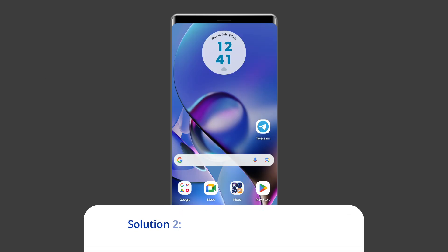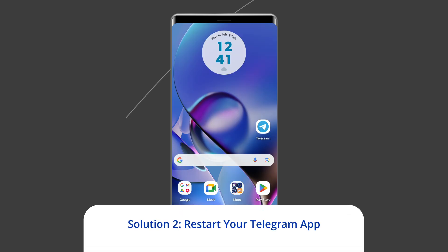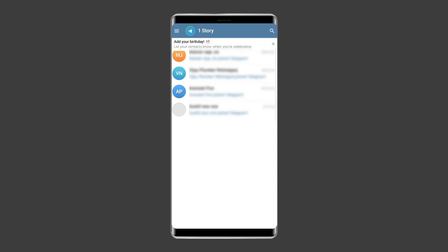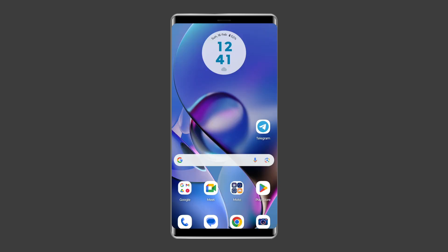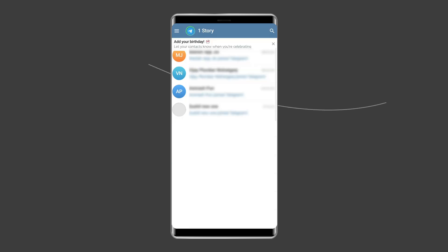Solution 2: Restart your Telegram app. Sometimes, temporary snags with the Telegram app can cause various issues including connecting problem. Therefore, it is suggested to relaunch this app once to get rid of this error and to make the app working again.